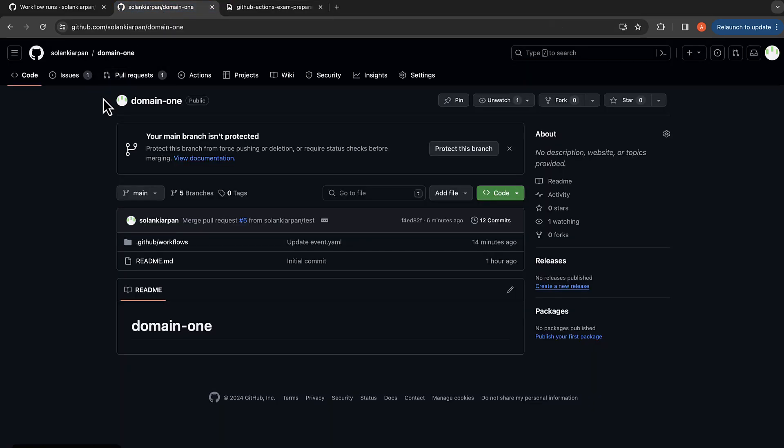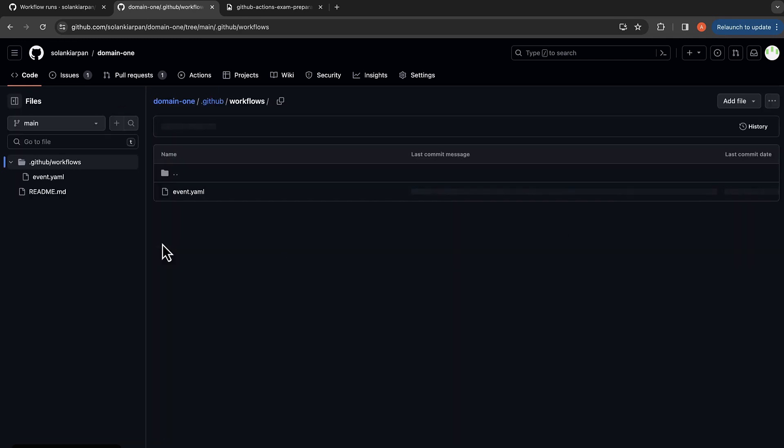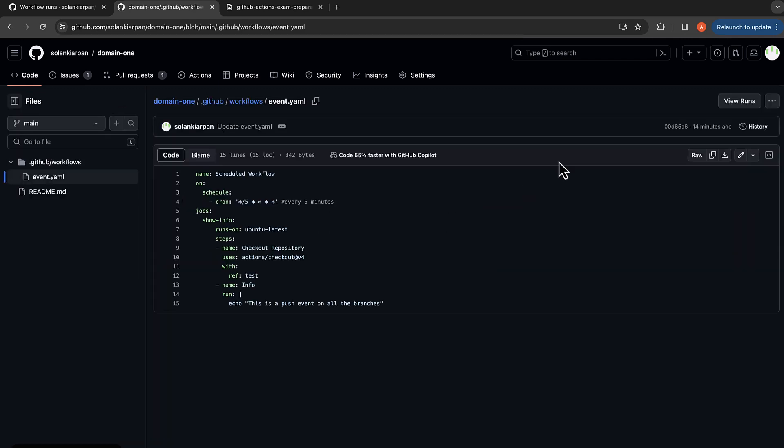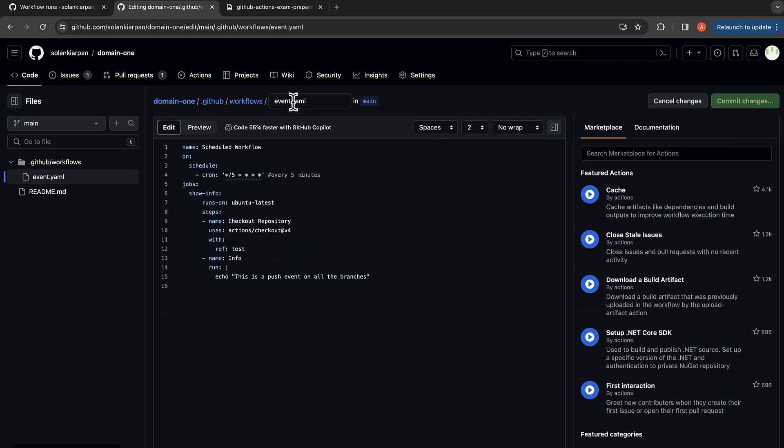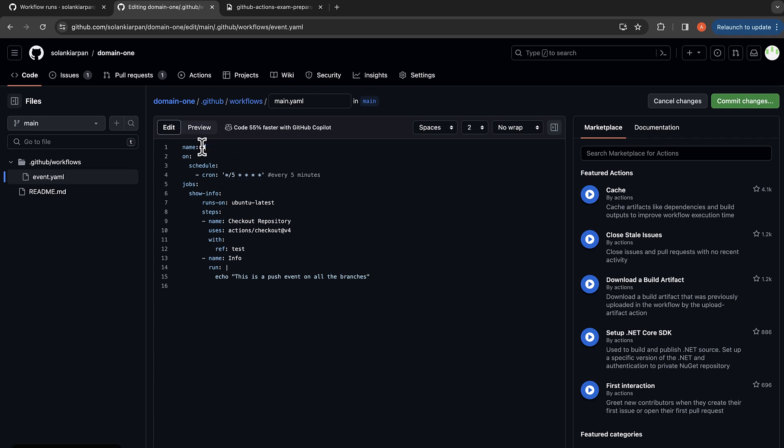Going back to the repository to our file, let me rename this to main.yaml - I mean, you can give any name you want. And we are going to name the workflow as manual workflow.